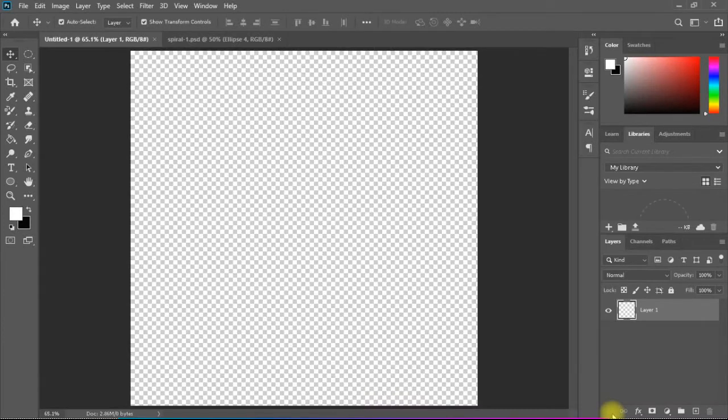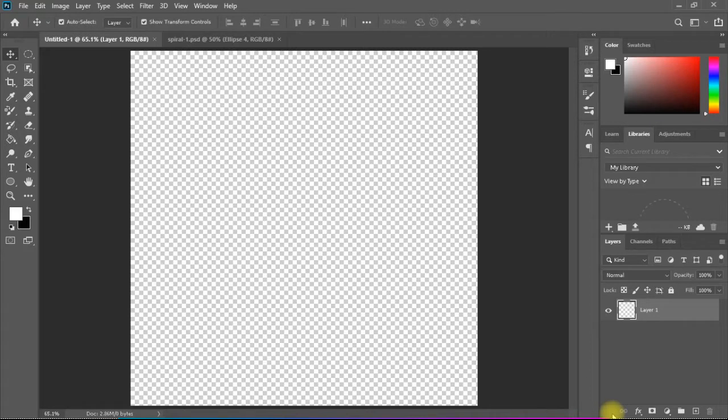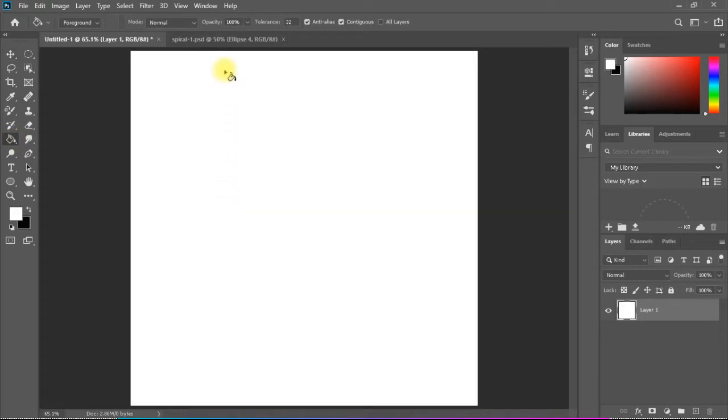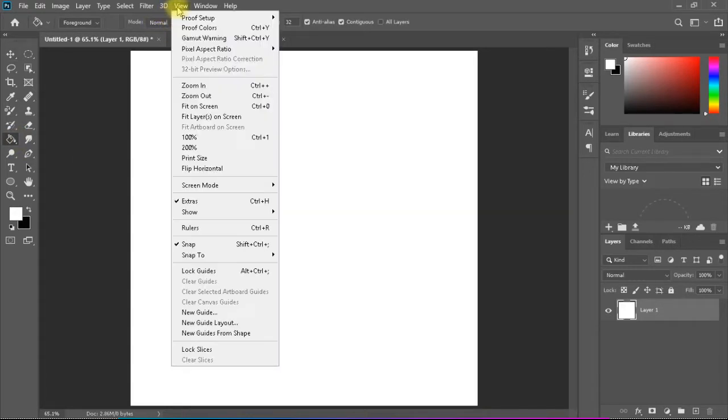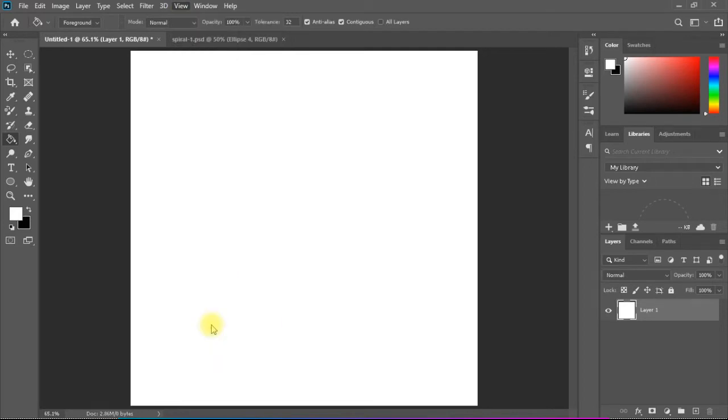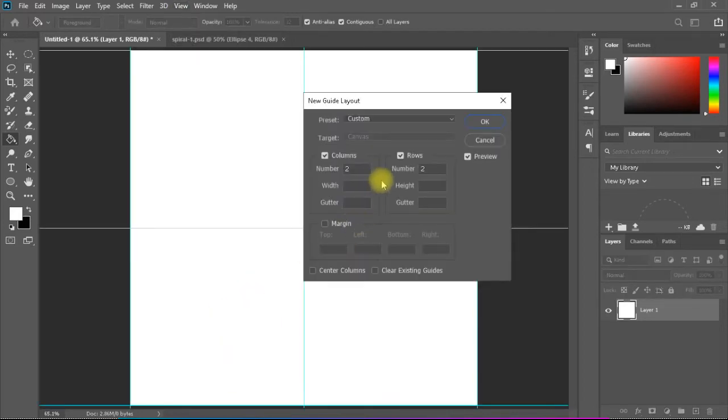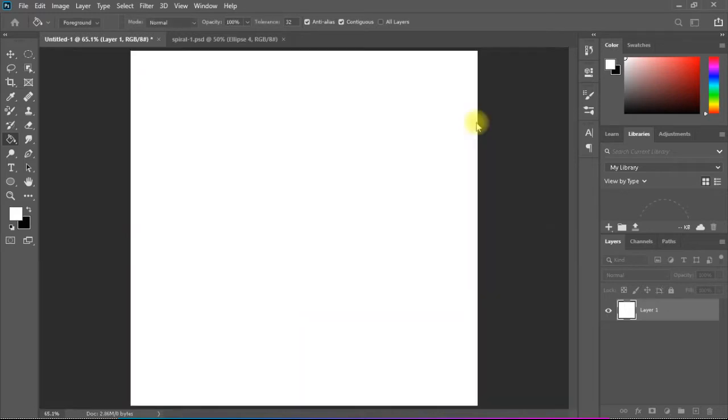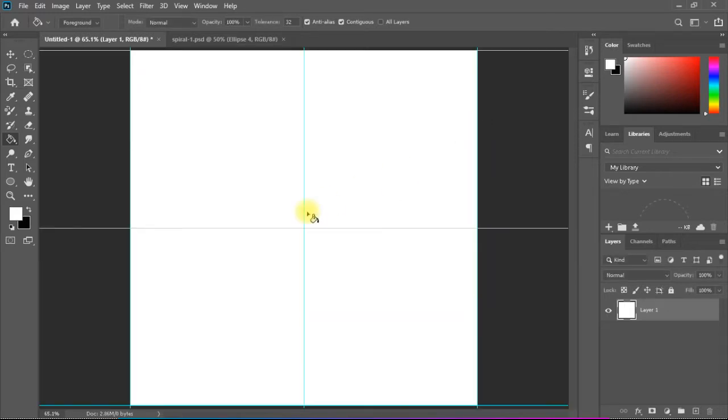We'll start from a blank layout 1000 by 1000 as usual, and then I'll give it a little bit of white filling. To know my centers, I'll add from View, New Guide Layout. I'll select two columns by two rows to make it centered, and then from here I will select Ellipse Tool.